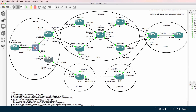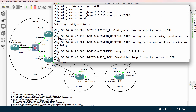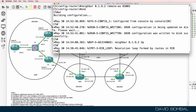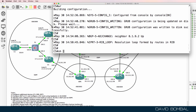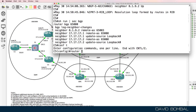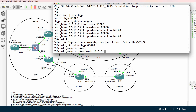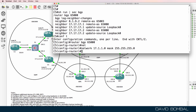On customer router five, did I advertise 8191 into BGP? Running show run section BGP reveals no networks were advertised on customer router five. What I should do is advertise network 171.1.0 with a mask of slash 24 — that's the subnet.